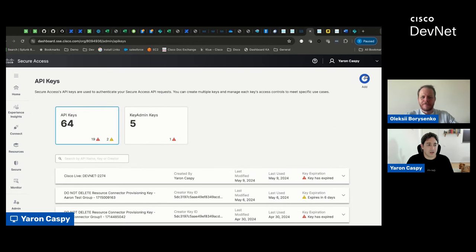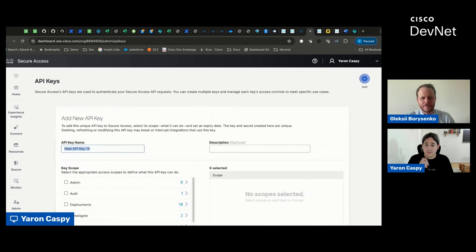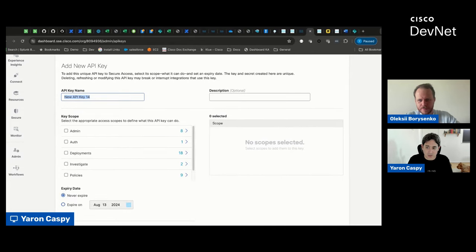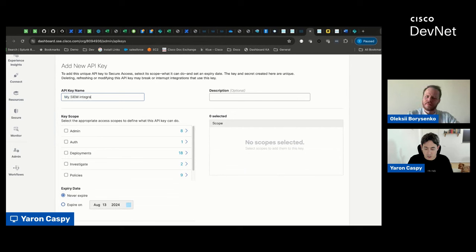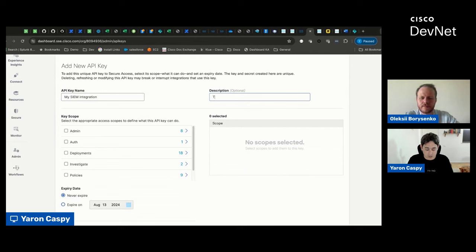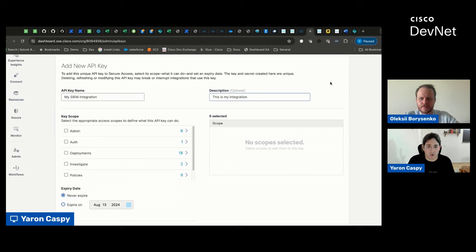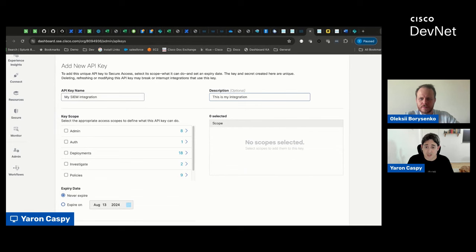And we're going to create a new API key. And we can just give it any name. Ideally, it would be meaningful, but it could be really any name. You could call it MySimIntegration, and you can give it a description. It's completely free text, so you can give it pretty much any description that you want. However, ideally, you would pick something that would make things easier for you to manage different API keys or credentials.